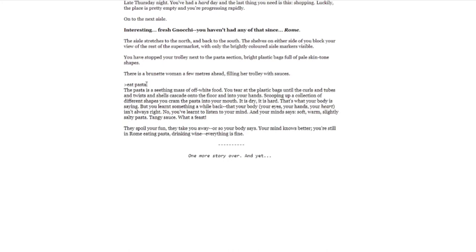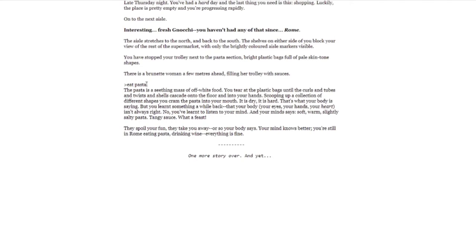Eat pasta. The pasta is a seething mass of off-white food. You tear at the plastic bags until the curls and tubes and twists and shells cascade onto the floor and into your hands. Scooping up a collection of different shapes, you cram the pasta into your mouth. It is dry, it is hard. That's what your body is saying. But you learned something a while back, that your body, your eyes, your hands, your heart, isn't always right. No, you learned to listen to your mind. And your mind says soft, warm, slightly salty pasta, tangy sauce. What a feast. They spoil your fun. They take you away, or so your body says. Your mind knows better. You're still in Rome eating pasta, drinking wine. Everything is fine. One more story over. And yet.